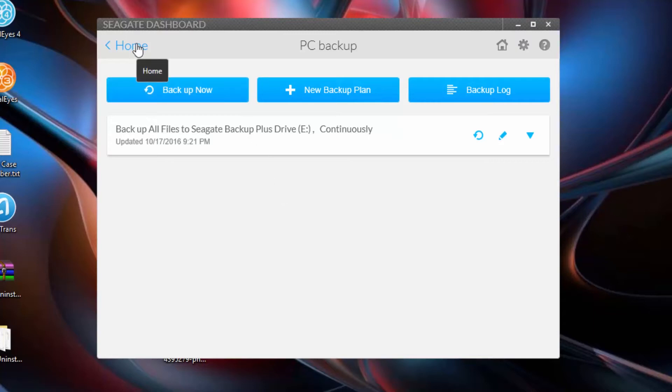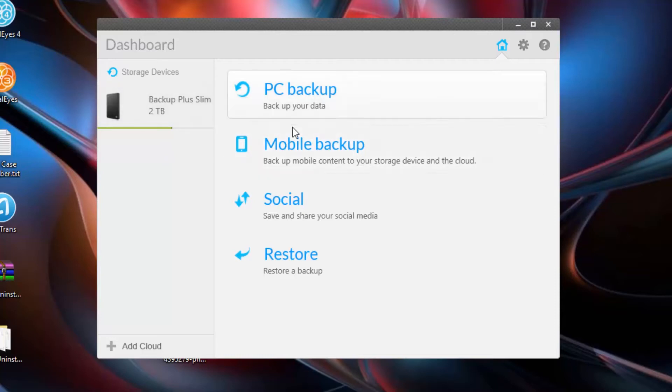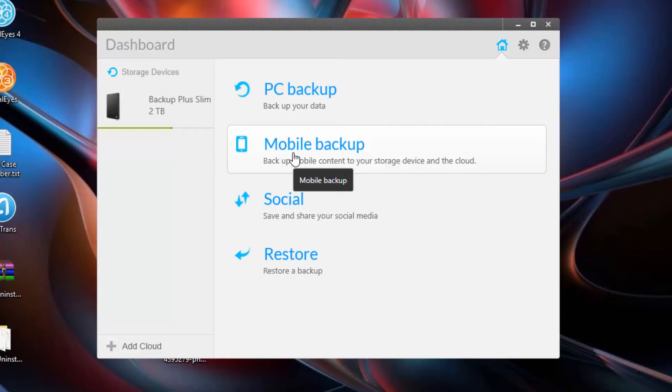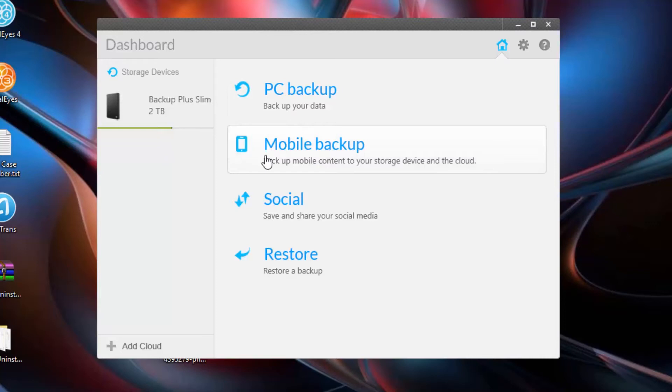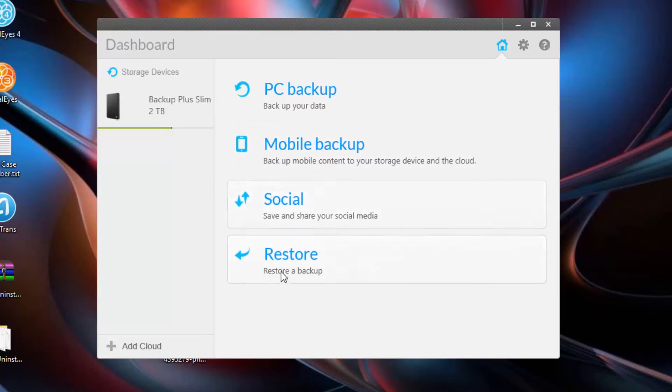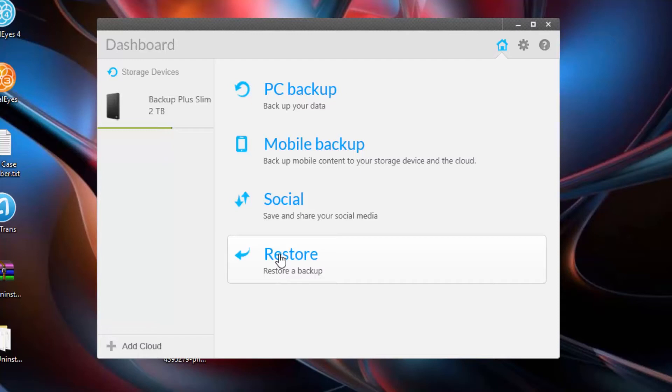So that's how to back up your PC. You can also use Seagate Dashboard to back up your smartphone or tablet or iPad. You would just click Mobile Backup and it will back up to the cloud. I think this Add Cloud button is related to the mobile backup. You can also save your social media by clicking Social. And on the home screen, last but not least, you've got the Restore button, which lets you restore to the latest version that you backed up. That's in case you get infected or your computer is not working properly.